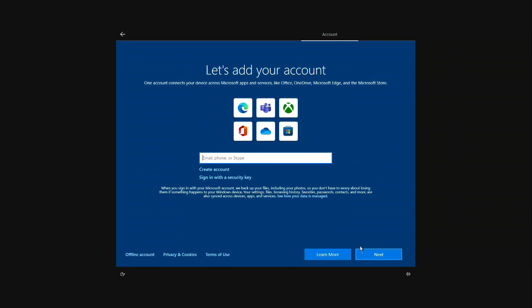Here you need to enter your Microsoft account information. If you don't have a Microsoft account, click Create Account and then follow the prompts to sign up. I'll create a local account and I'll click here.